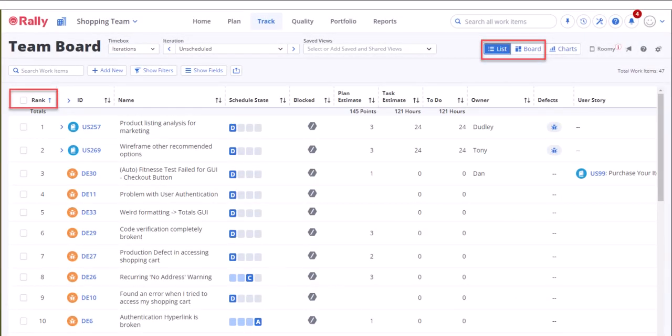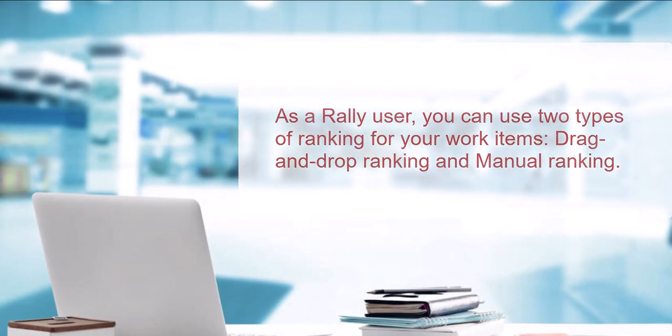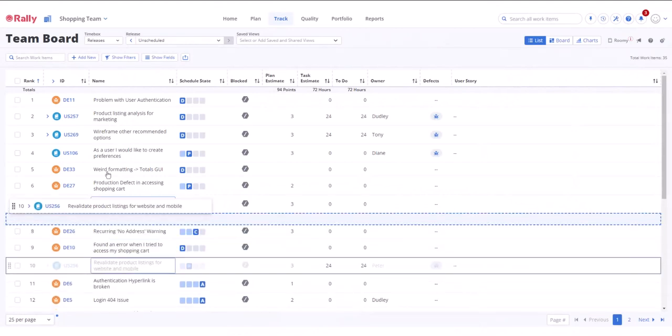You can use the ranking feature on most pages that support board and list views in Rally. As a Rally user, you can use two types of ranking for your work items: drag and drop ranking and manual ranking.